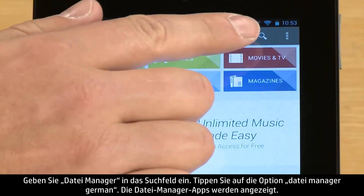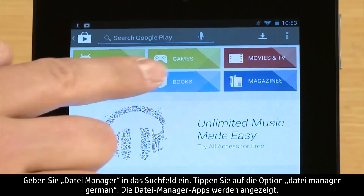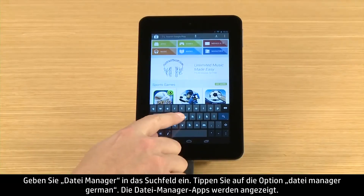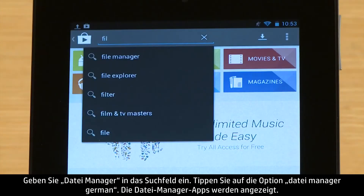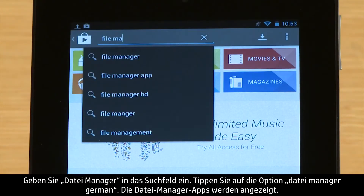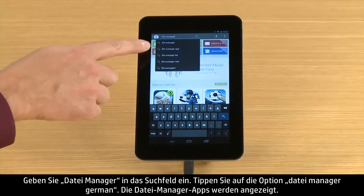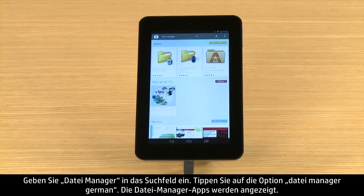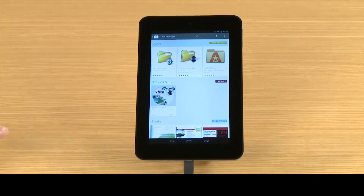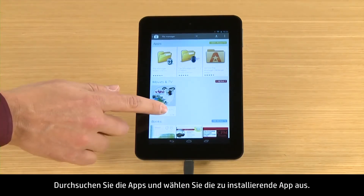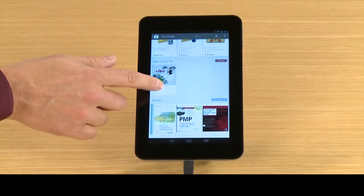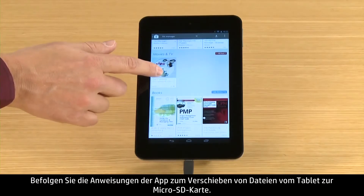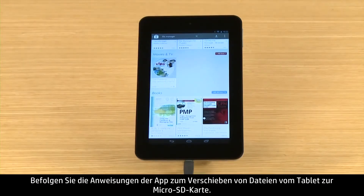Type File Manager into the search box, then touch the File Manager option. The file management apps appear. Browse through the apps, then touch the app you wish to install. Follow the app's instructions for moving files from your tablet to the micro SD card.